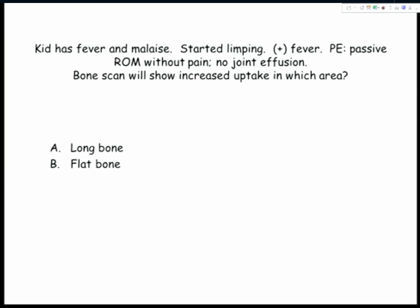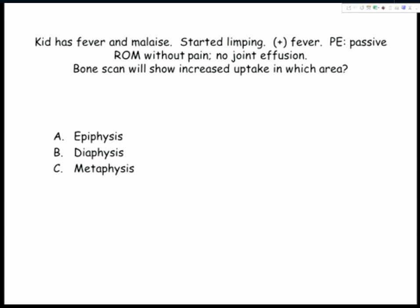Review question: fever, malaise, limping. Passive range of motion without pain tells you it's not in the joint — it's outside the joint. No effusion. Bone scan is going to light up in this kid with osteomyelitis. Where do they get it? In the long bones, not the flat bones. Bone scan showed increased uptake where in that long bone? In the metaphysis — in kids it's the metaphysis, in adults it's the epiphysis.